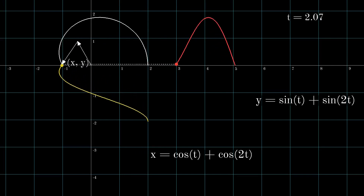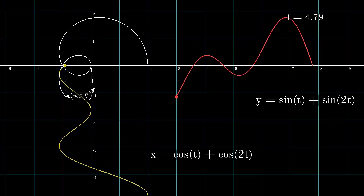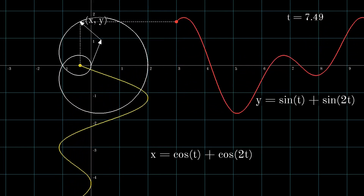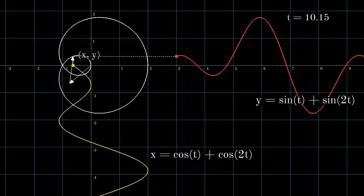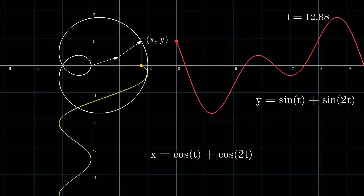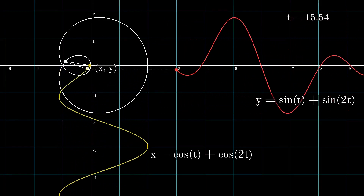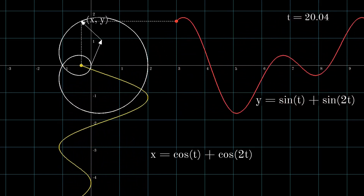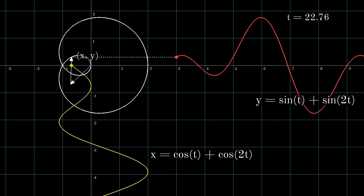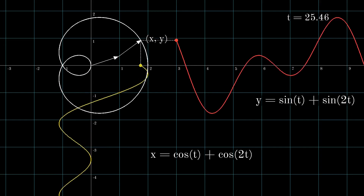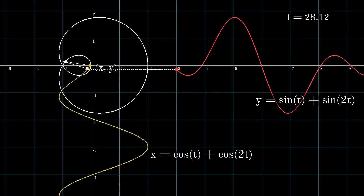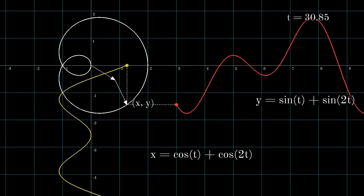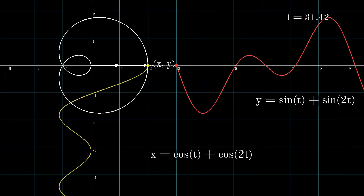Adding another term of cosine and sine functions for the x and y-coordinates results in adding a new vector. Here, a vector with magnitude 1 rotating 2 cycles per second is shown. The magnitude of the vector is determined by the coefficient of the cosine or sine function for each term, and their frequency is determined by the inputs to the corresponding cosine or sine function. The initial angle of these vectors is given as the phase difference in the corresponding cosine or sine function.